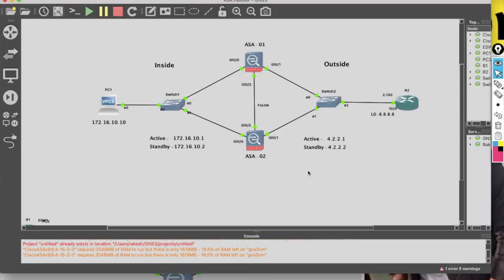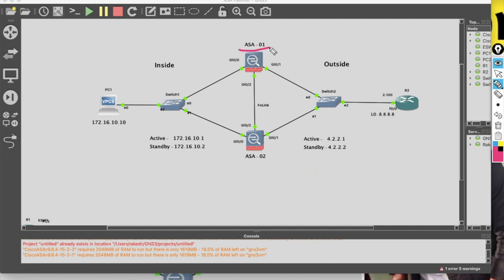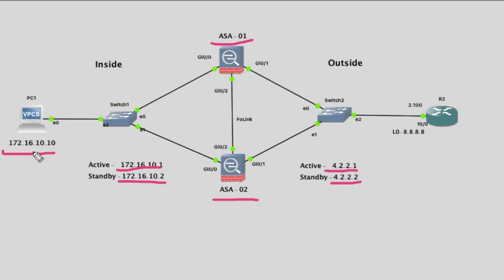Let's see how to configure step by step. You can see my screen — this is my inside zone and this is the outside zone. ASA01 is my primary firewall, ASA02 is the secondary firewall. For the inside network, the active IP address will be 172.16.10.1 and standby will be on the same subnet. For the outside network, the active IP will be 4.2.2.1. This is my LAN PC IP 10.10, this is my ISP router, and this is a loopback.